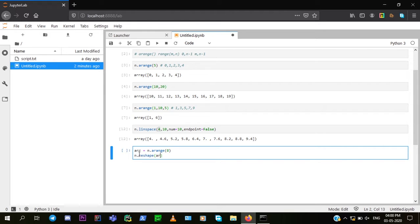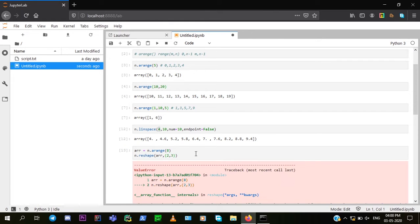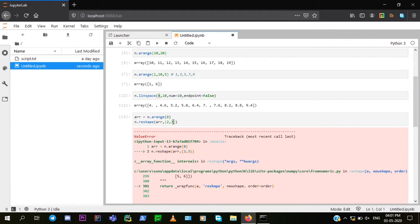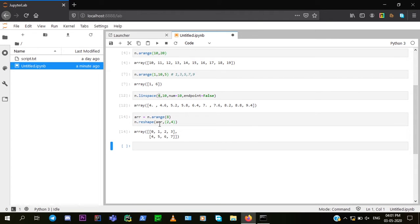Now n.reshape(arr, (2, 4)) — the second argument is a tuple representing the desired shape. Make sure the product of the shape dimensions always equals the length of the array. If you use (2, 3), you'll get an error because 2×3=6, not 8. Using (2, 4) works because 2×4=8, which matches the array length.